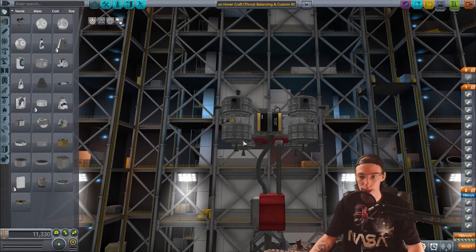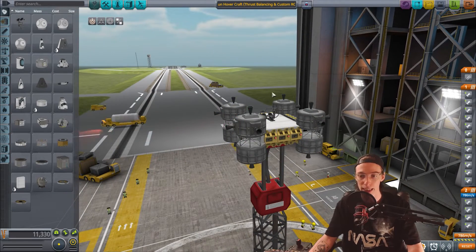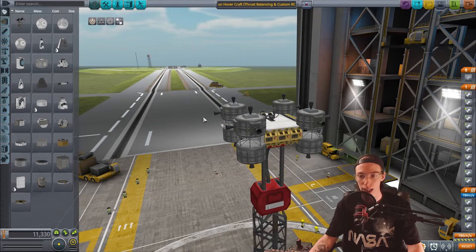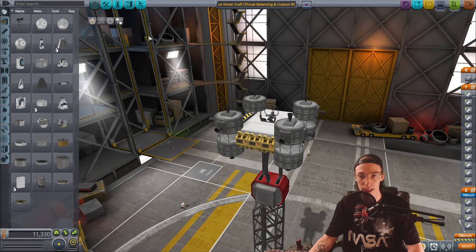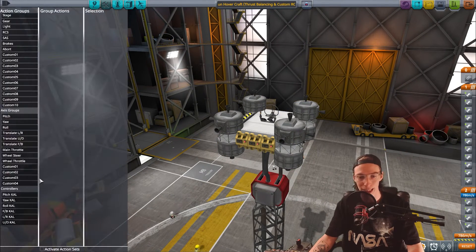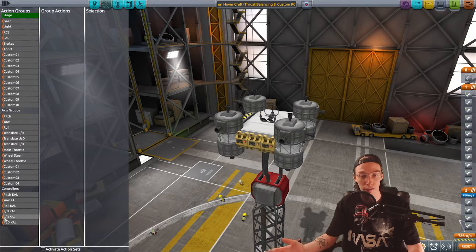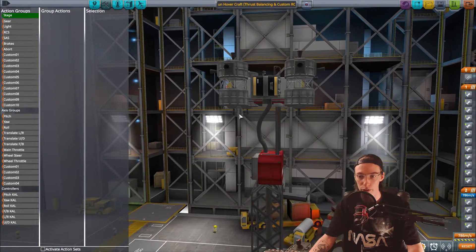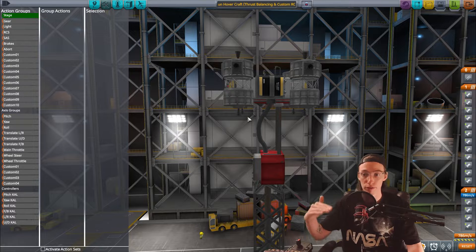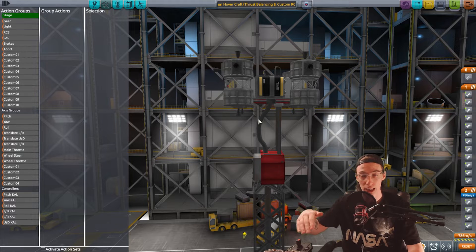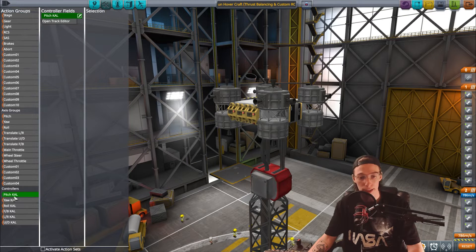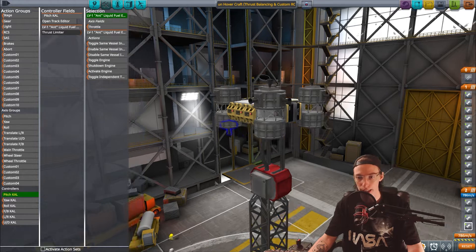First we're going to look at controlling things using the bottom engines and then move on to making custom RCS blocks. The vehicle has KAL Controllers already mounted on the outside, pre-named to their relevant control points. We'll start by controlling pitch — if I turn on all four bottom engines and throttle up the vehicle will hover, and we want to turn off two front engines to pitch forward and two back engines to pitch back. To do that, let's select the pitch KAL Controller and assign the thrust limiter of every engine to it.